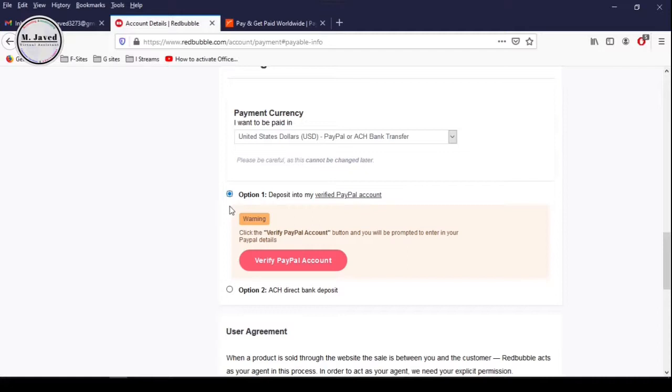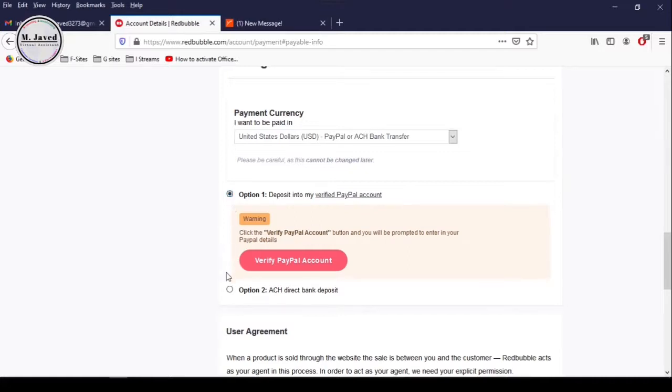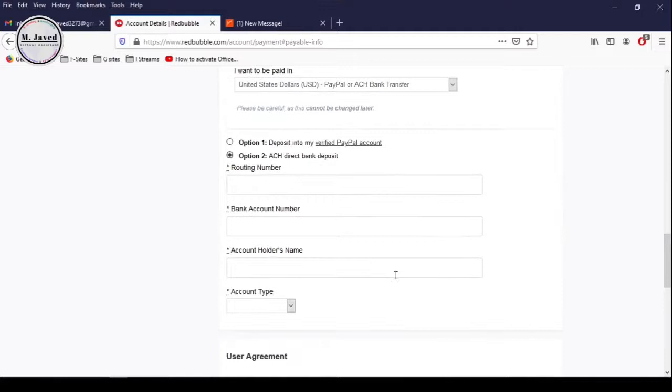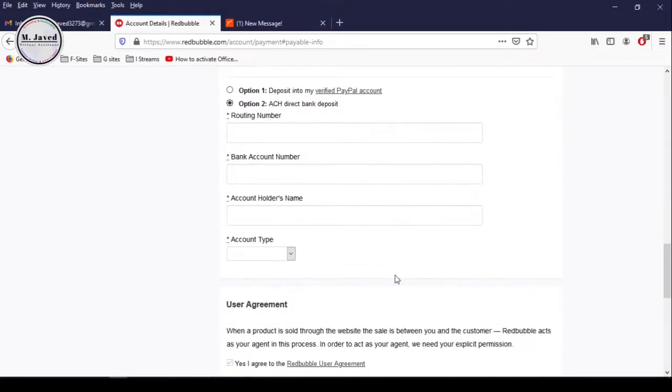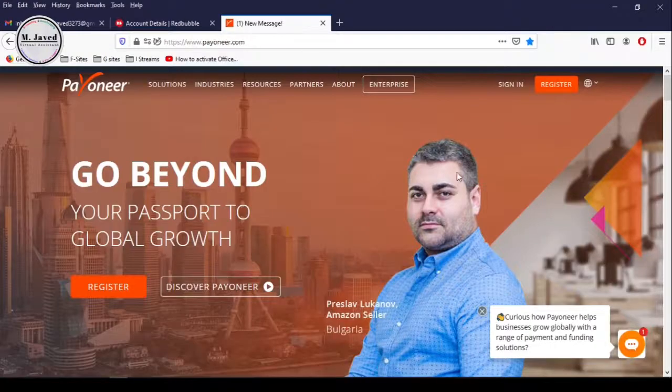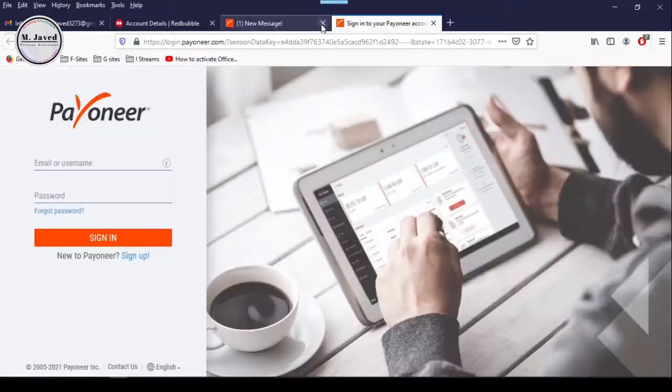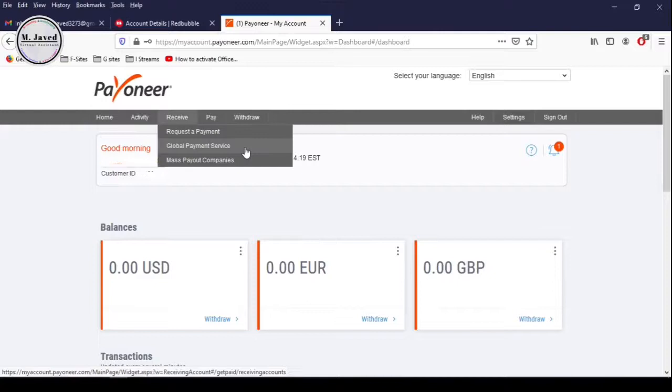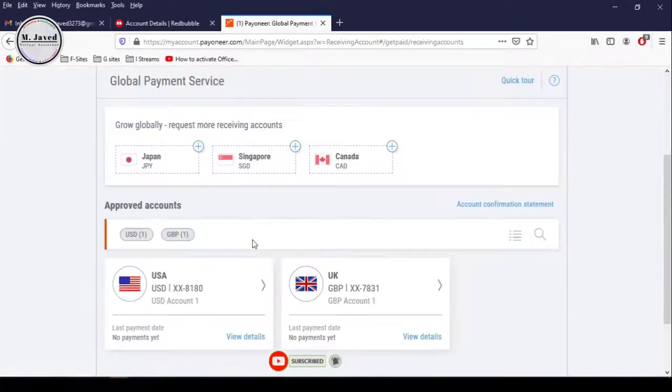To add the Payoneer account detail, select the second option which is ACH direct bank transfer. It's asking you to provide your banking information, and this is the information you get from your Payoneer account. Just sign into your Payoneer account and then go to global payment services under the receive tab.